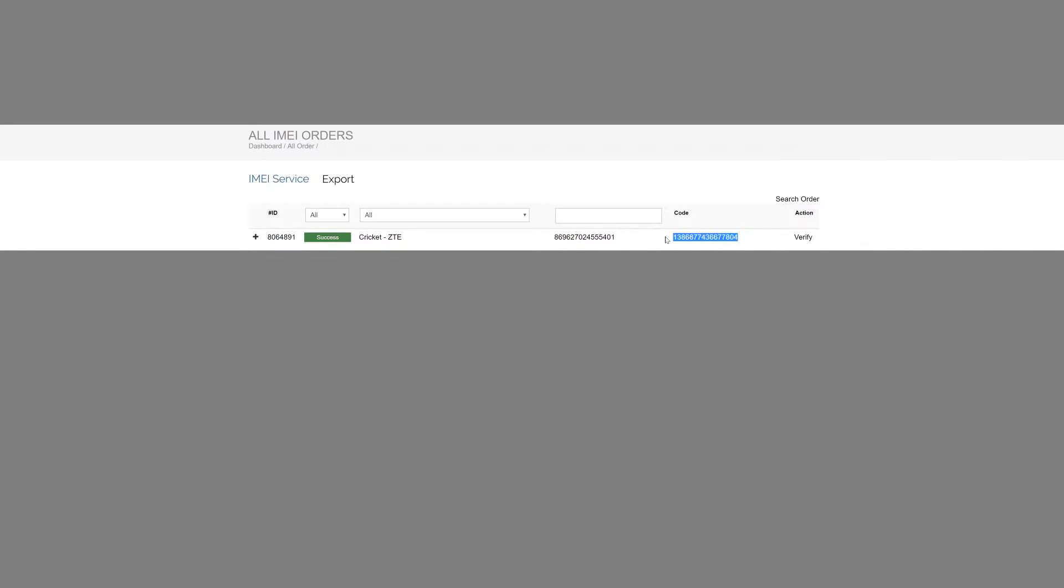So what we're going to do now is we're going to go ahead and put that code right in there where it was asking for the code.